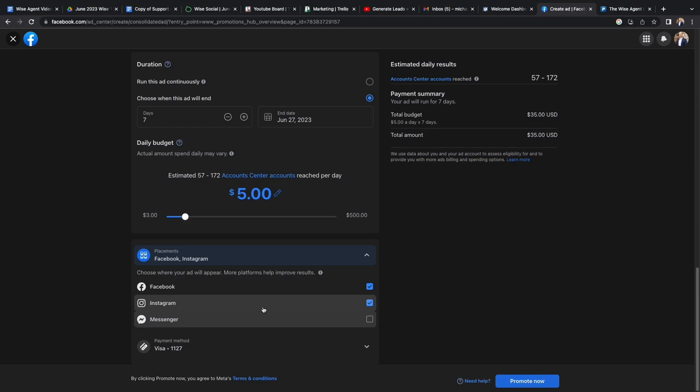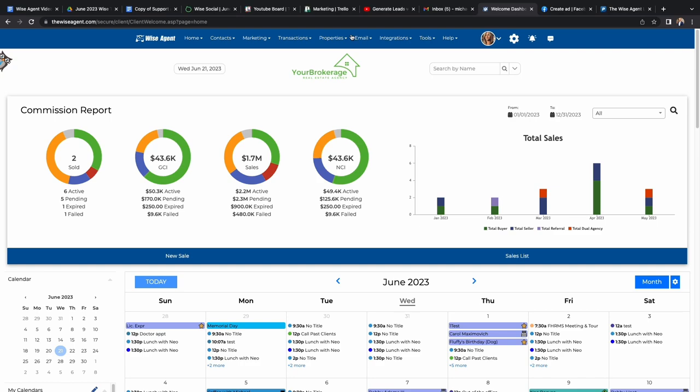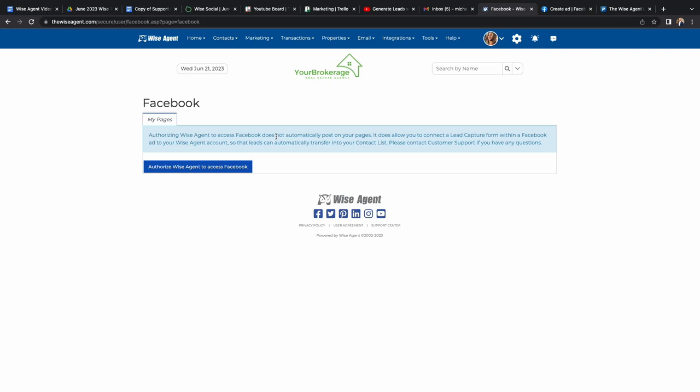Next you'll want to go to your Wise Agent account. From here, click the integrations button and hit Facebook in the drop-down menu. When you get to this page, make sure you authorize Wise Agent to access Facebook.